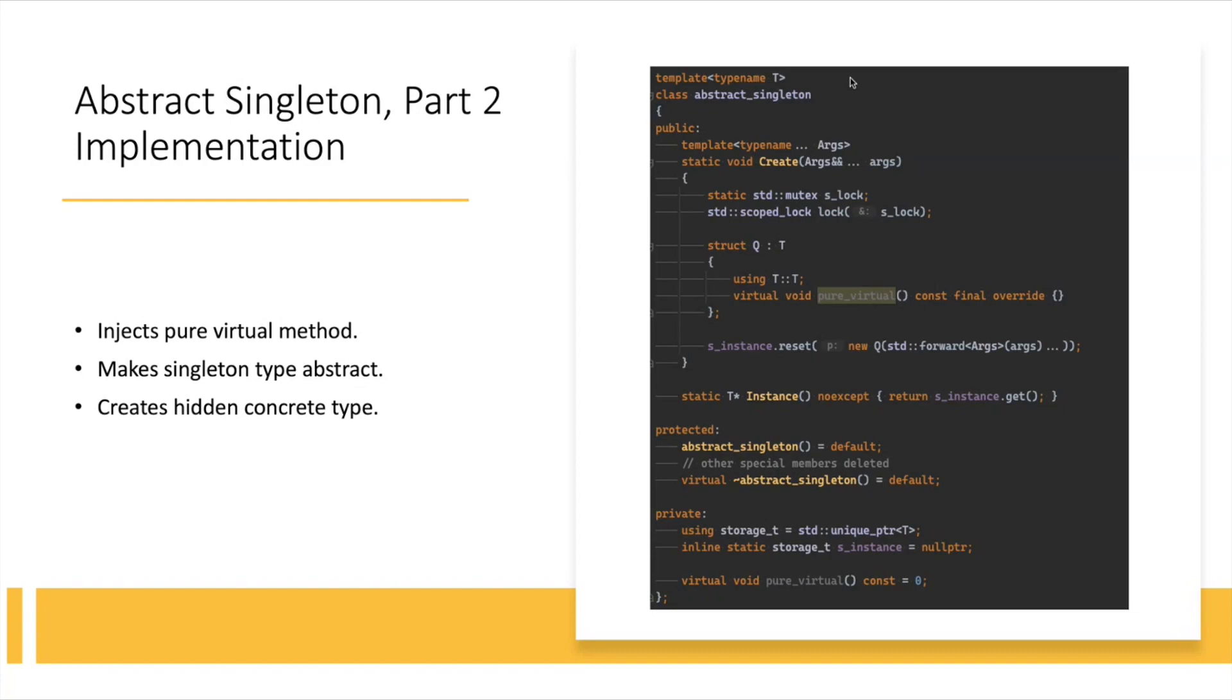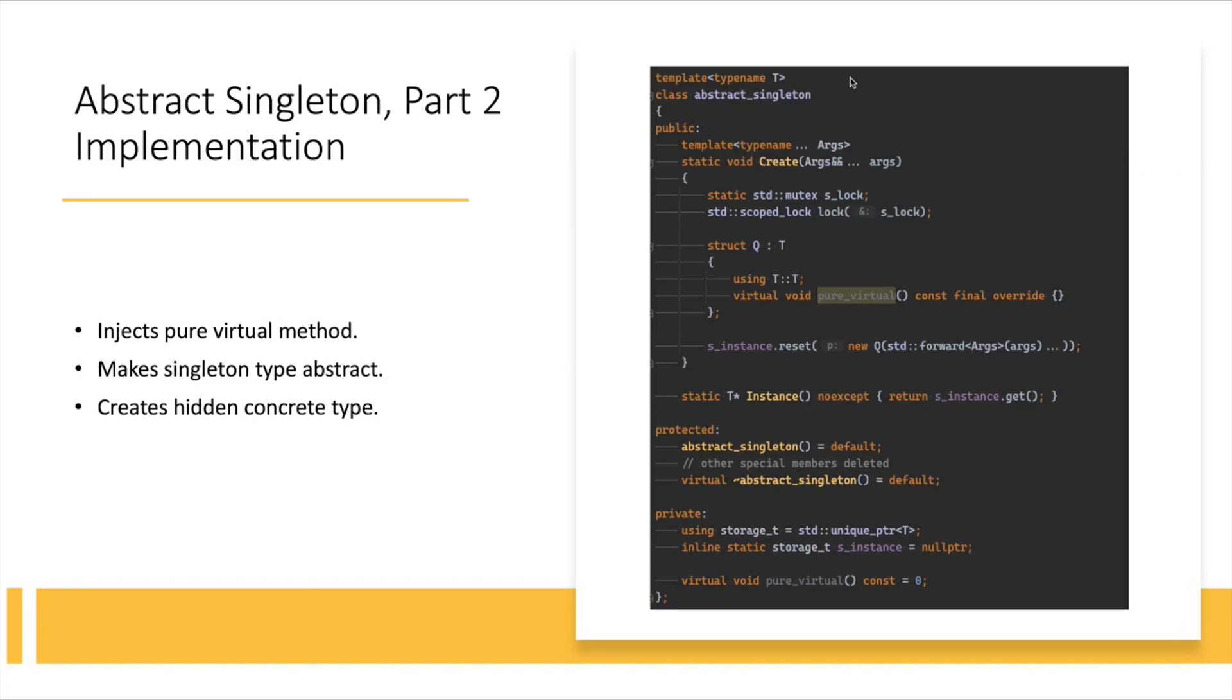And then I solved this limitation by creating an actually different type inside the create function, besides the locking that's required there. Notice I, for the abstract singleton that holds a type T, I create a private local type Q that inherits from T publicly. And that type Q, this statement using T colon colon T, that simply brings in whatever constructors are defined in T, it brings them in to the scope of Q, and it implements this pure virtual as a NOAA. But now, because it implements this hidden pure virtual function, I can now create instances of it. So then, when it's finally time to reset my S instance, which you can see kind of in the middle of this code sample, I can now create a new Q, and it's fine.